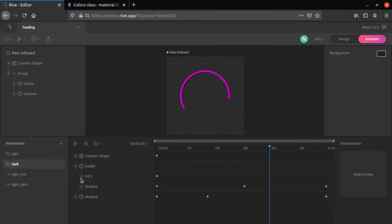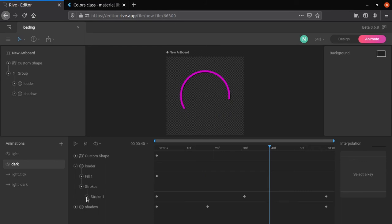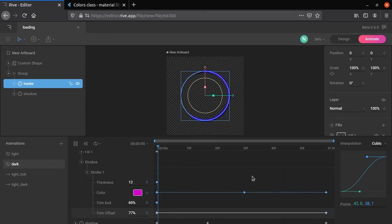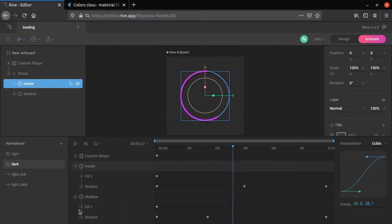Changing keyframe to cubic creates a real world like loader. Do the same for shadow keyframes.